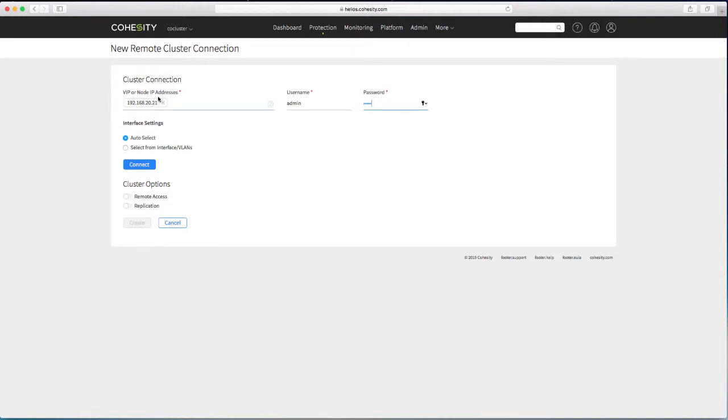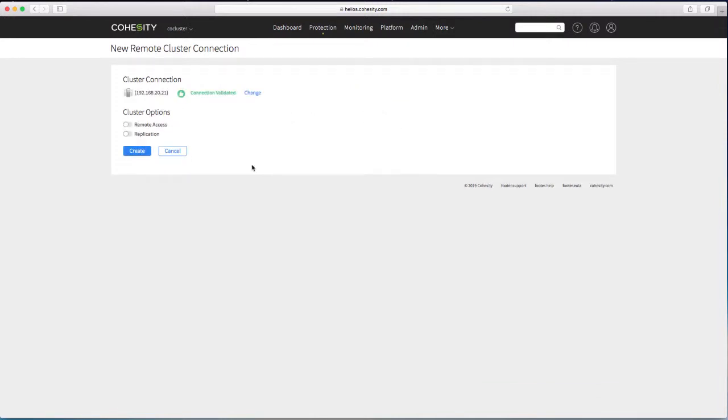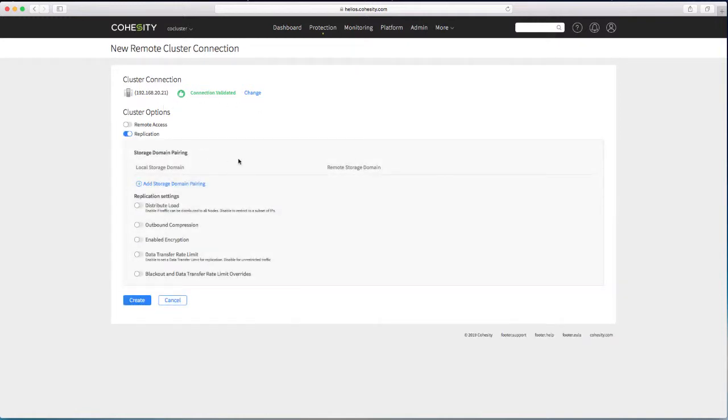So there we go. 20.21 is the IP address of the remote cluster as I'm working from CO cluster so that will be the lab cluster. Let's hit the connect button on there and it says yes all is good. We are validated and connected.